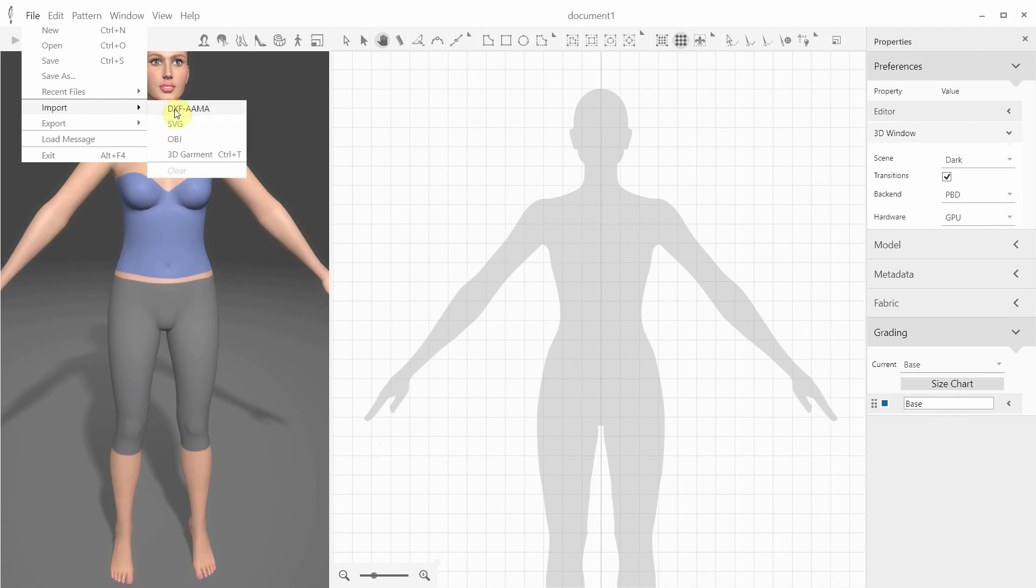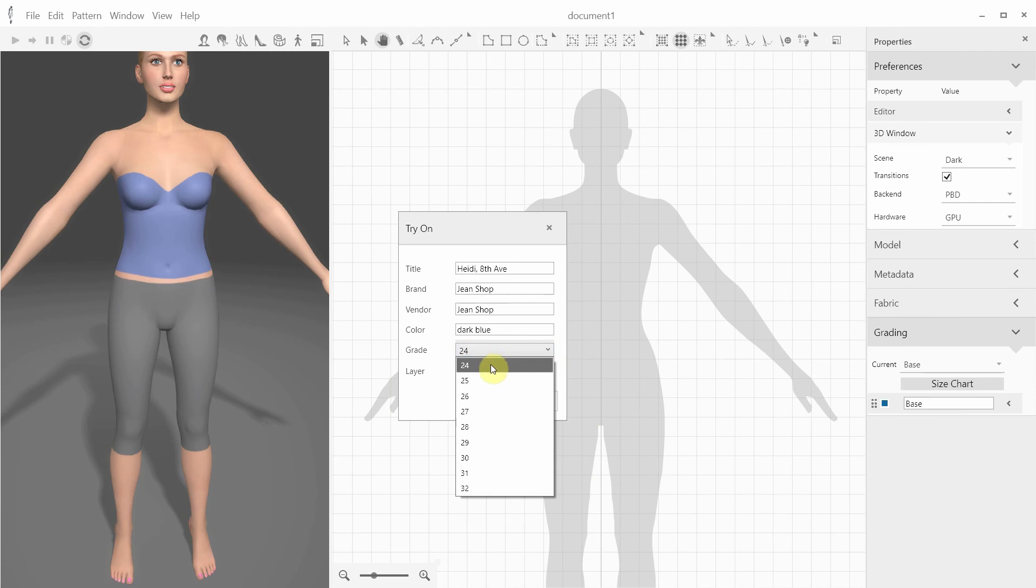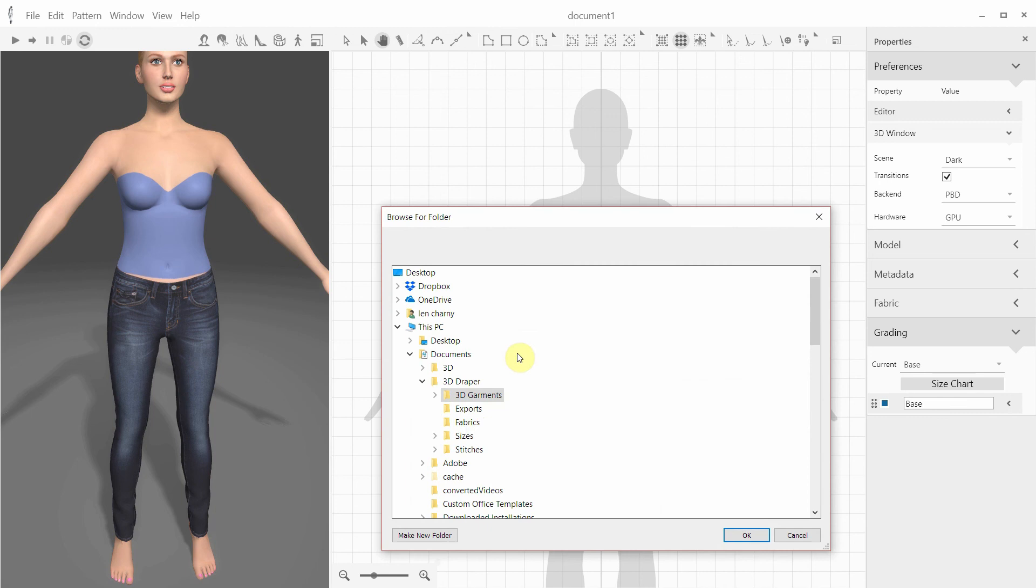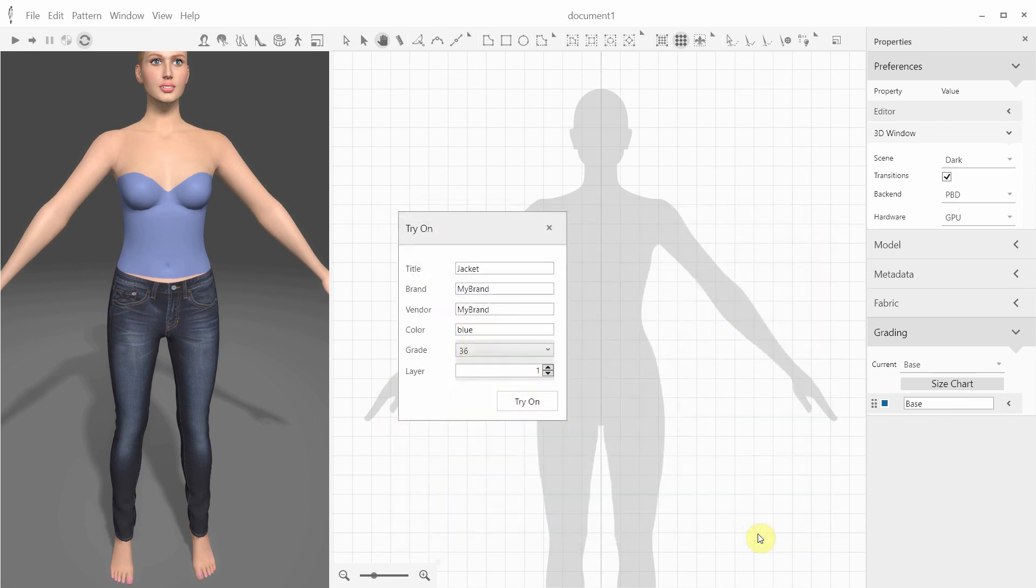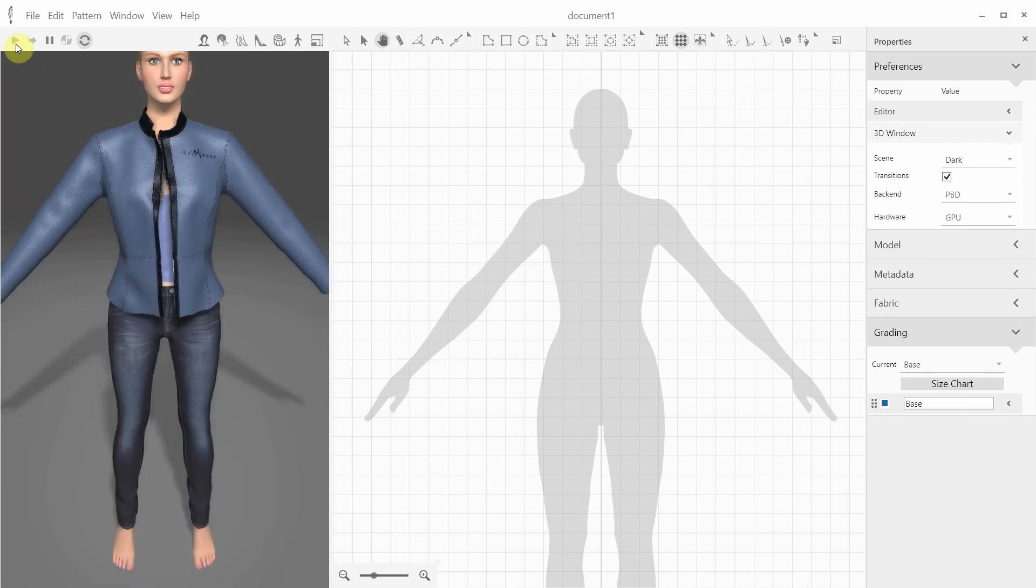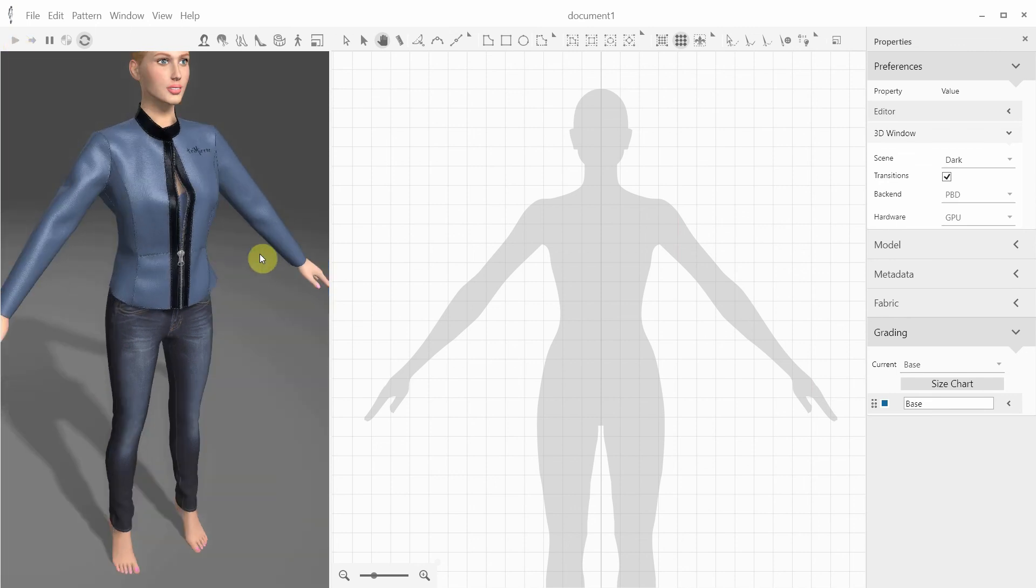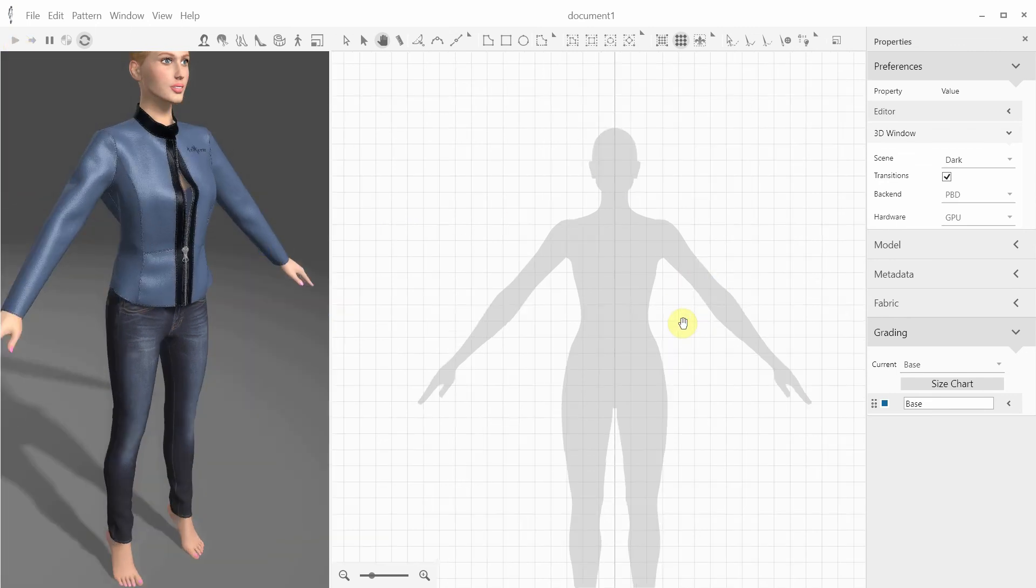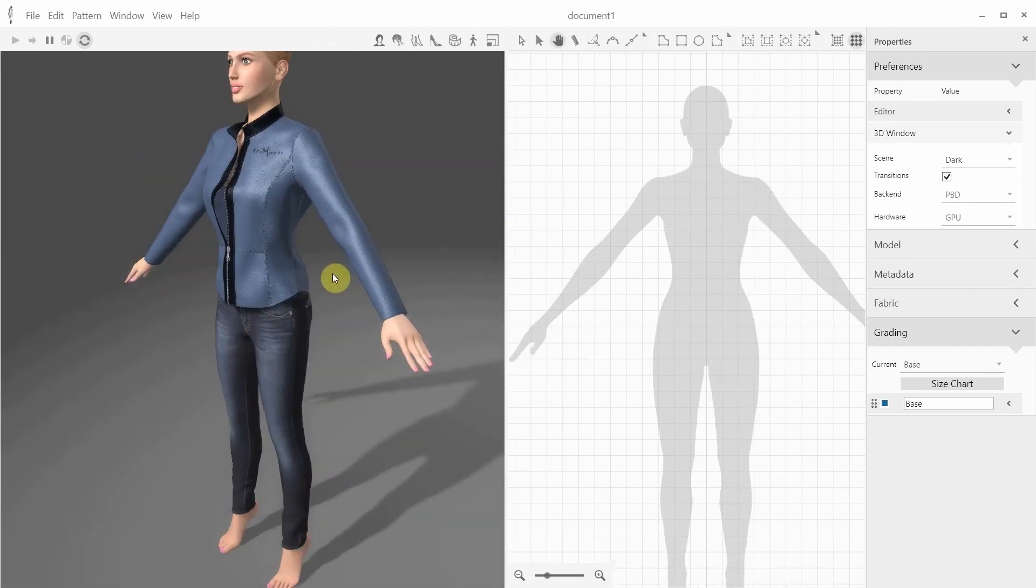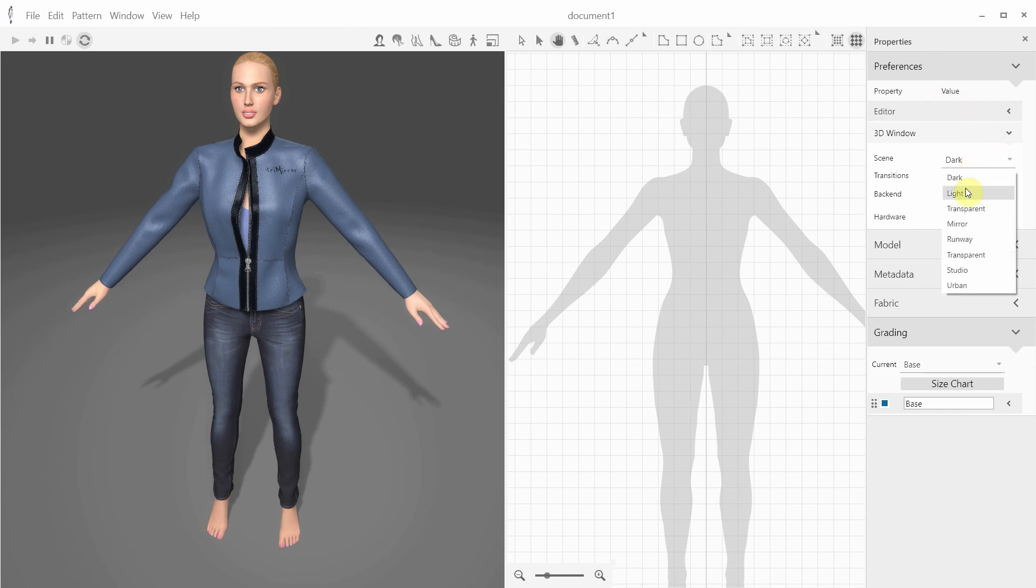And finally I can import both garments, let's start with the jeans. And then the leather jacket. Let's start the simulation. So without any CAD patterns, I can now import the 3D garments and check out the fitting and animate the mannequin. For example, let's change the 3D scene and run a catwalk animation.